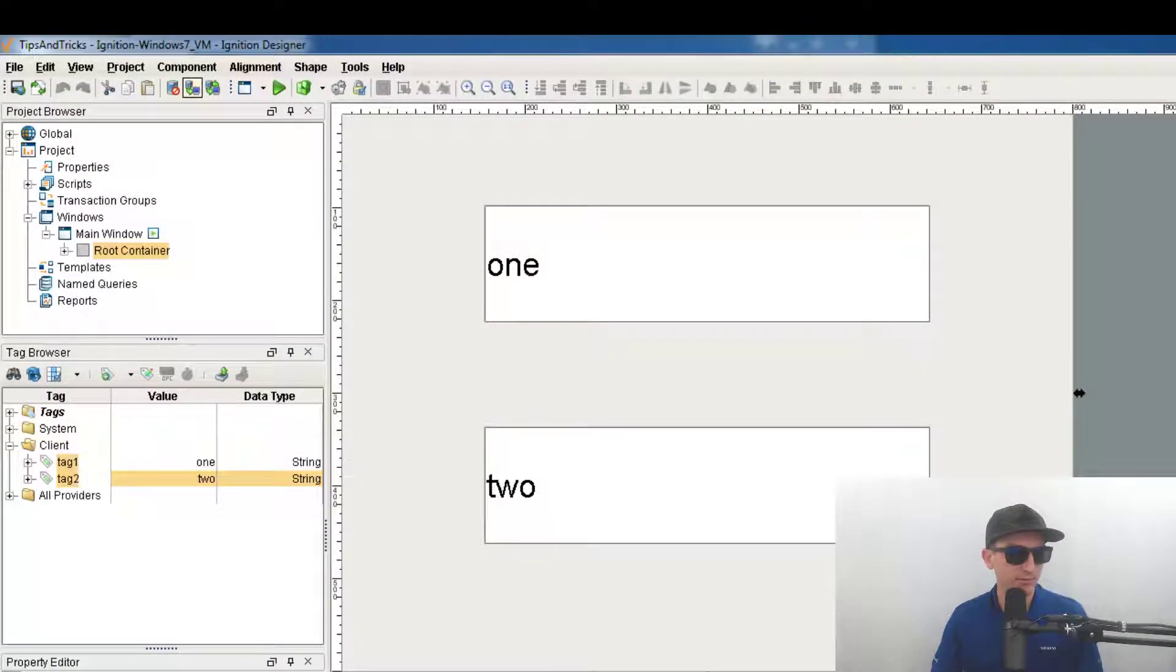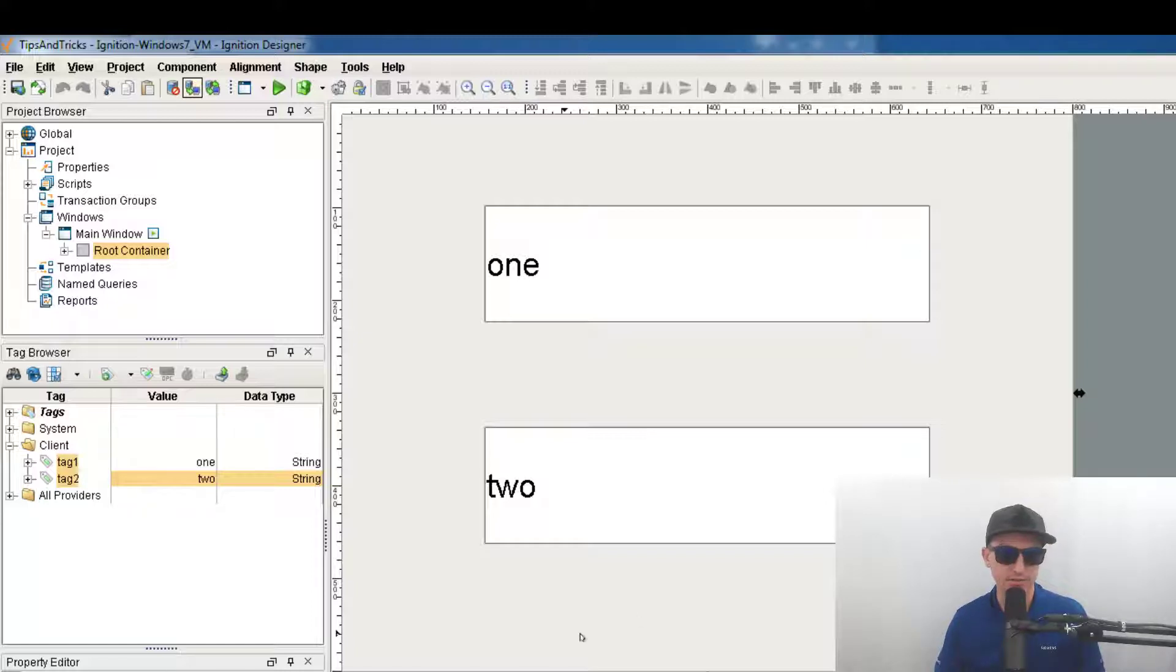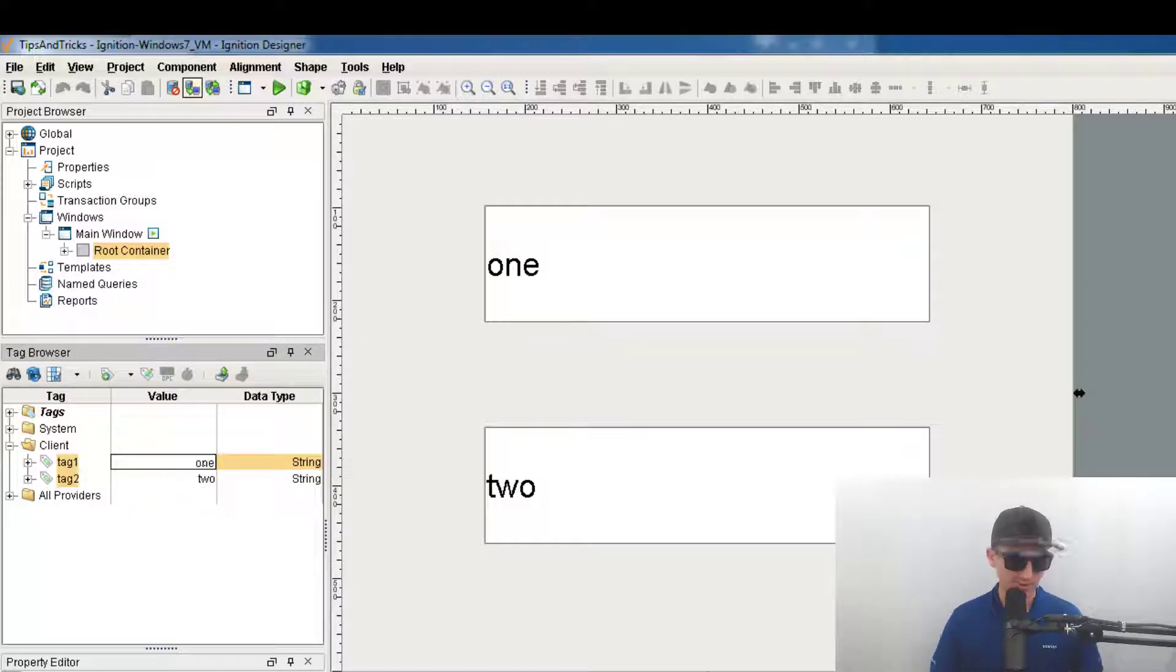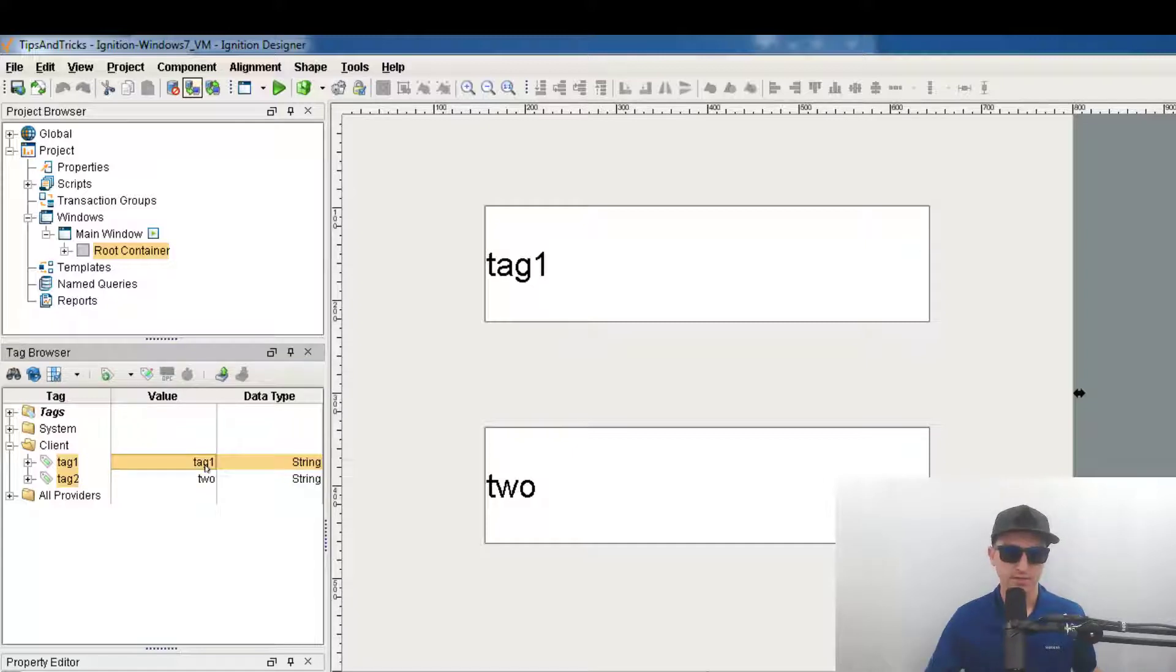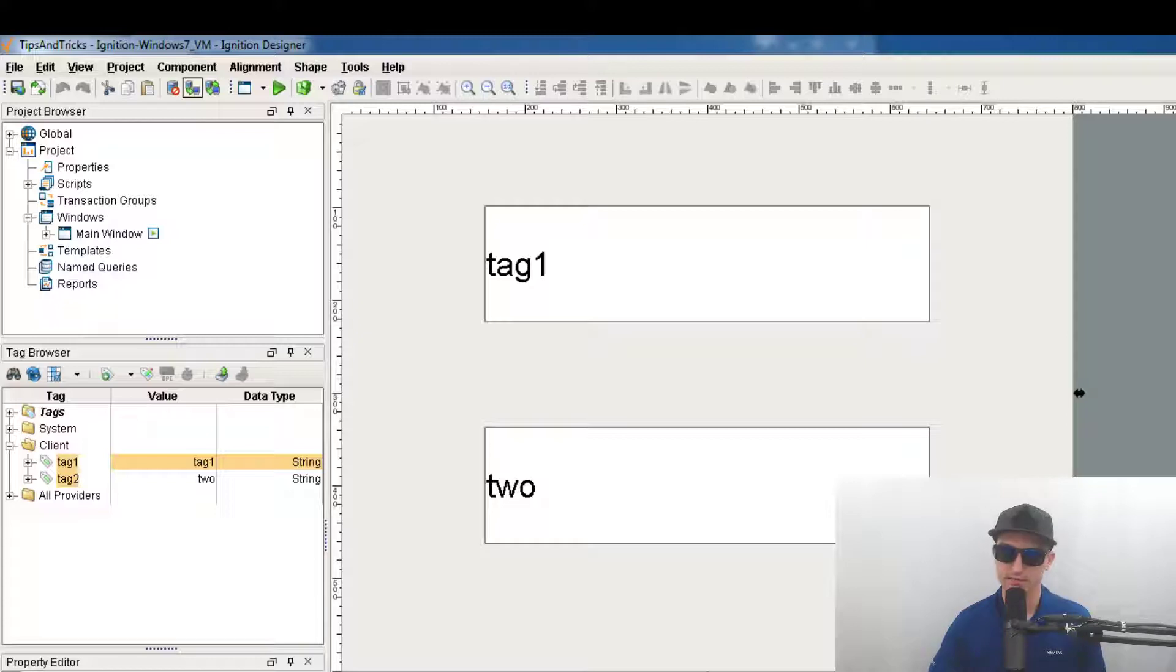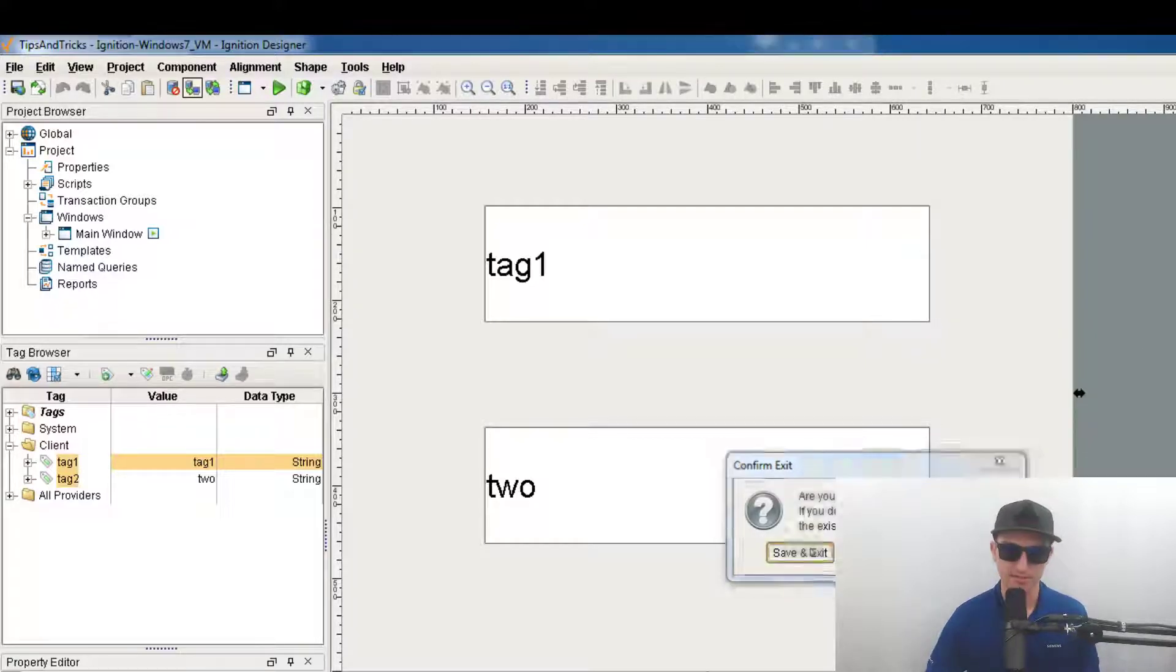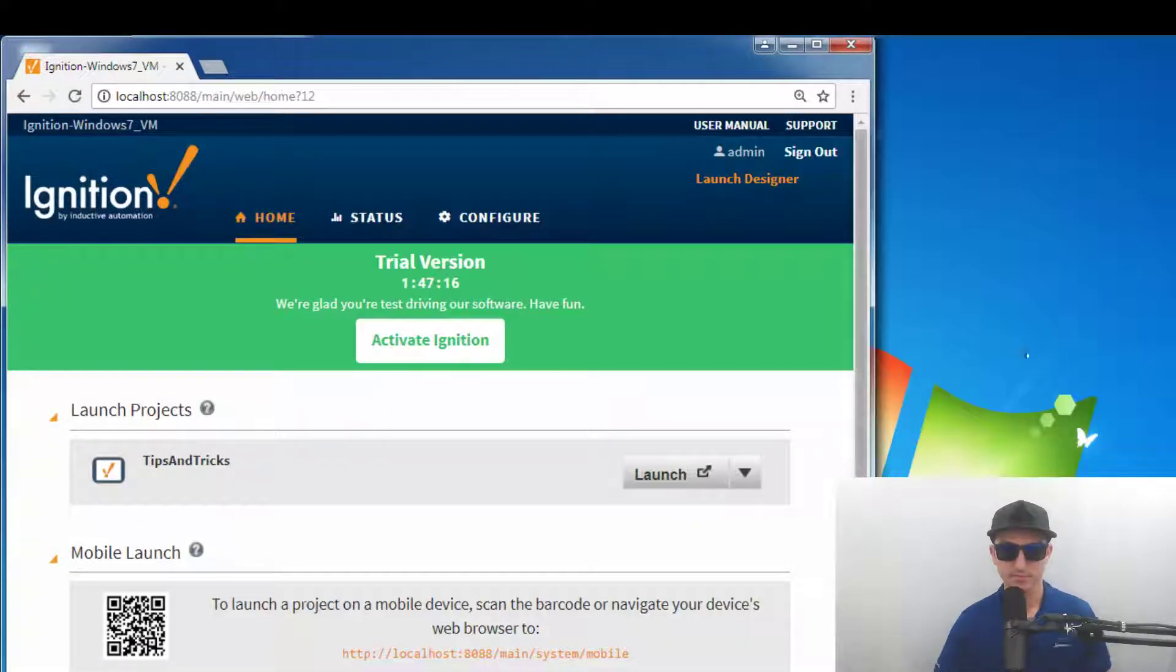So here we have two client tags, tag one, tag two and they have values of one and two and you see here we have, let's call it tag one, they're tagged in like that. So let's just save and close this. So that's our project, save and exit.